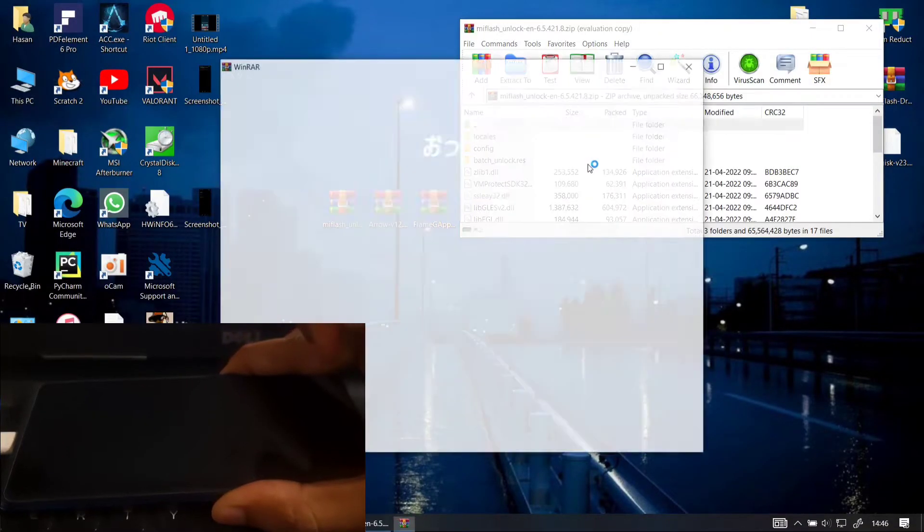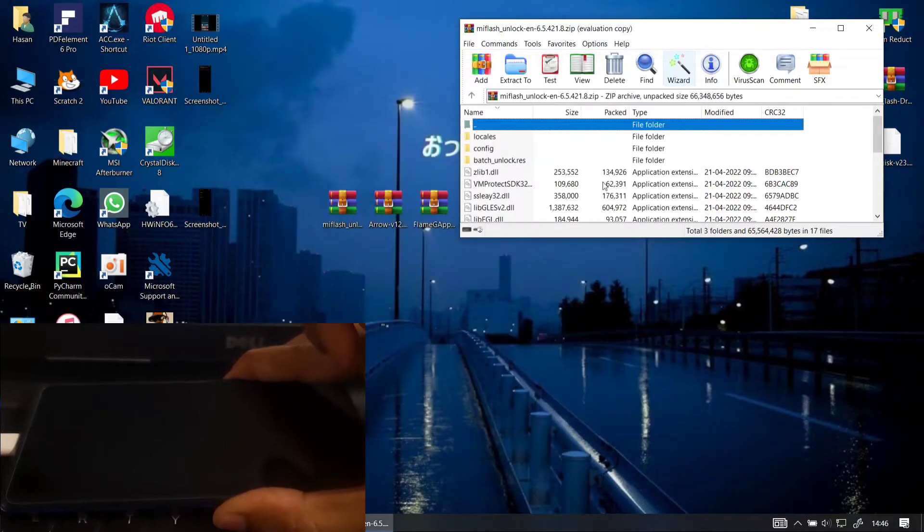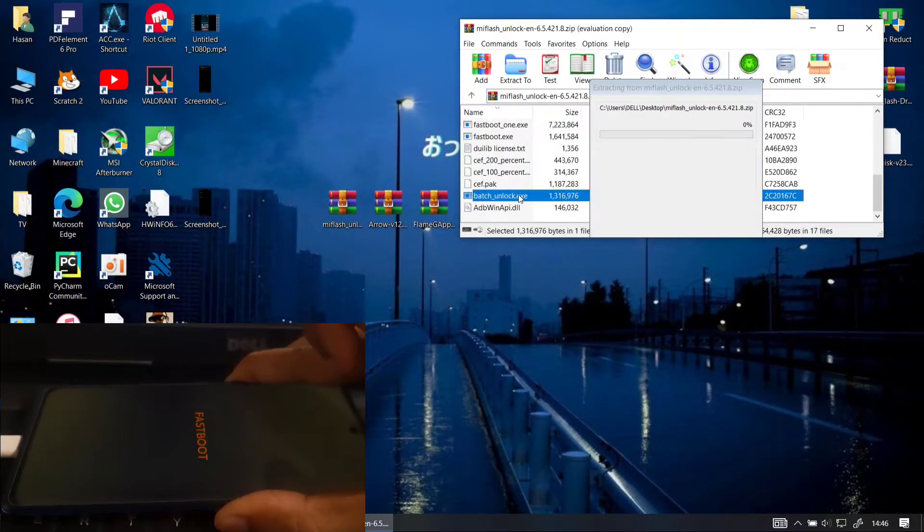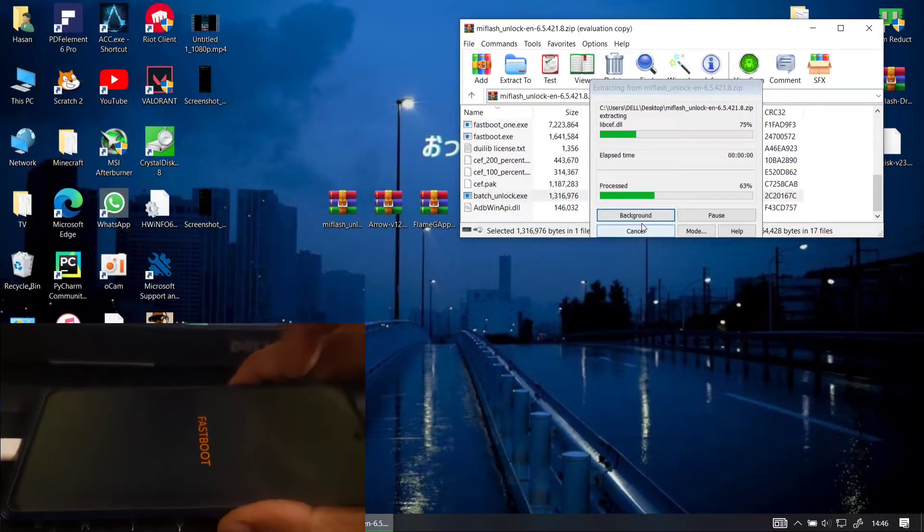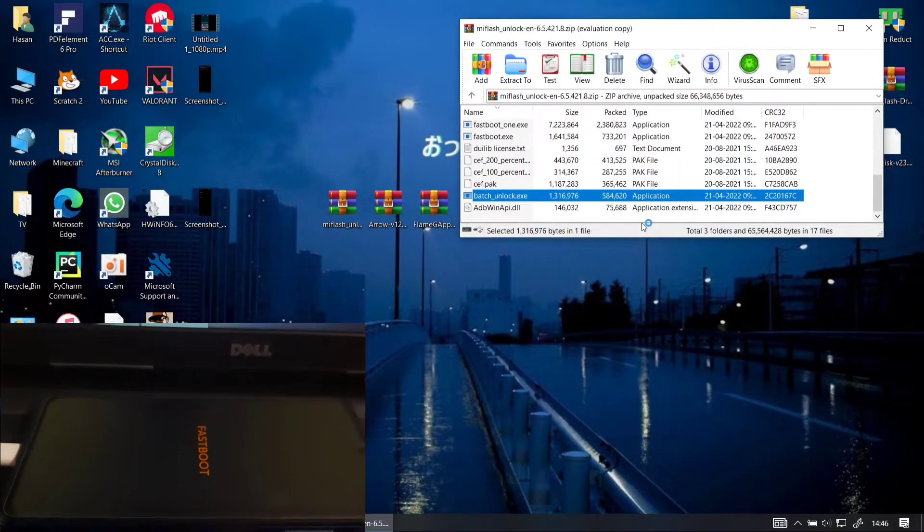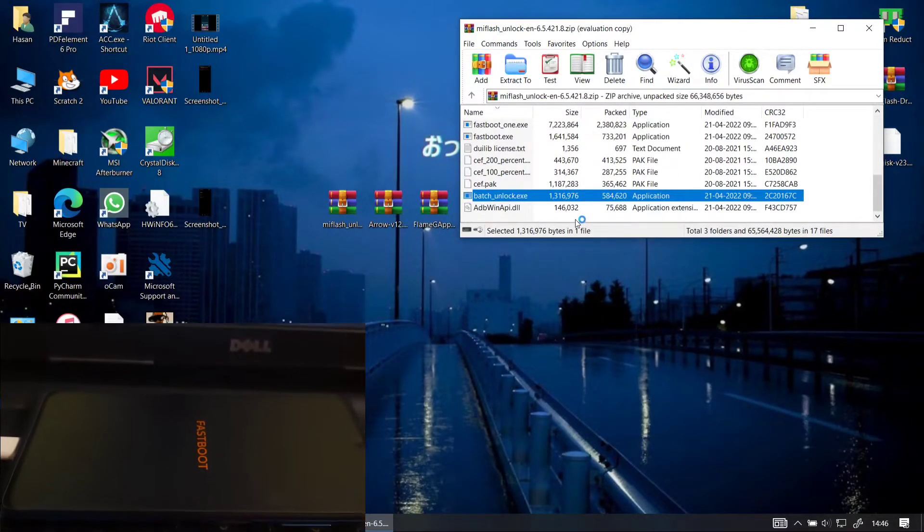So it's been about seven days and now I'm back. I will turn my phone to fastboot mode and then go to the batch unlock.exe to unlock my phone.